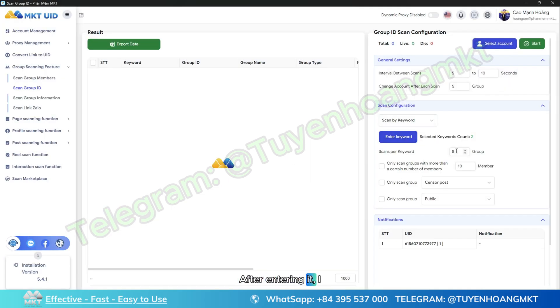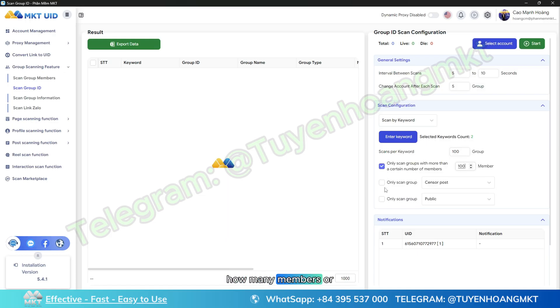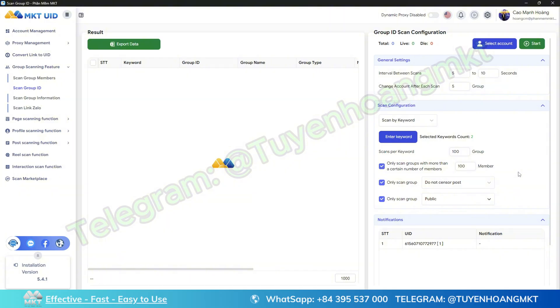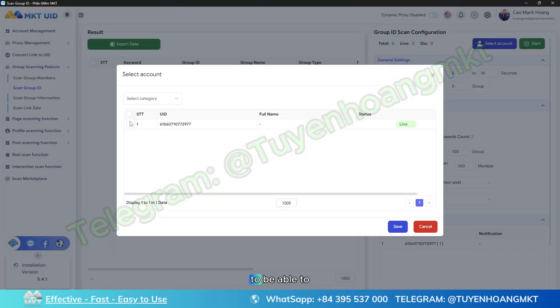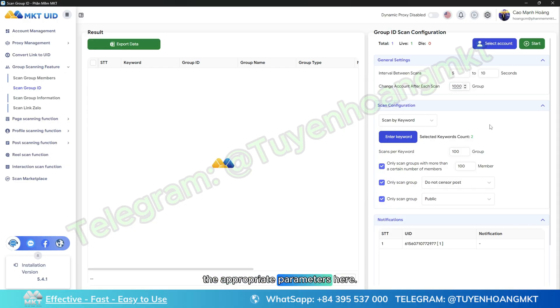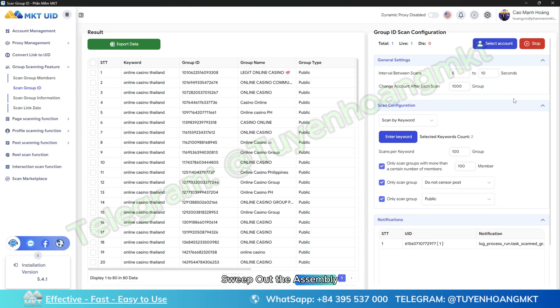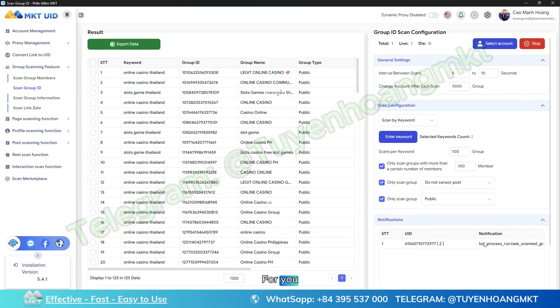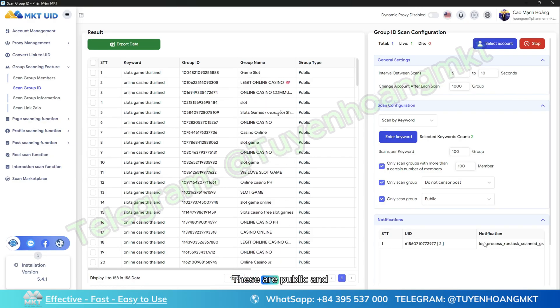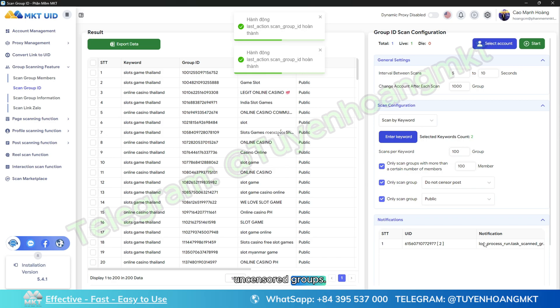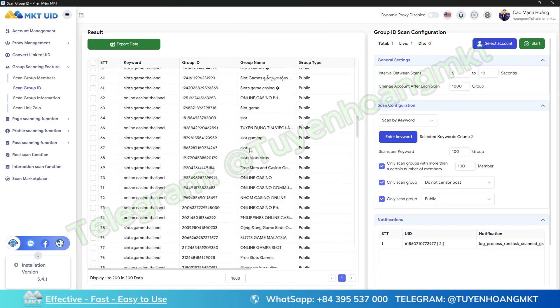After entering, I will set the parameters. For example, if you want to scan how many groups for that keyword, scan a group with how many members or more, what features do I need. I just need to put it in there and choose. Finally, I will choose an account to be able to scan, check that account and save it. I will also set the appropriate parameters, then press start so the software can automatically sweep out the potential groups by keyword for you. These are public and uncensored groups.